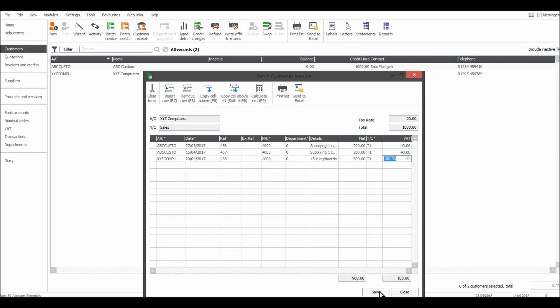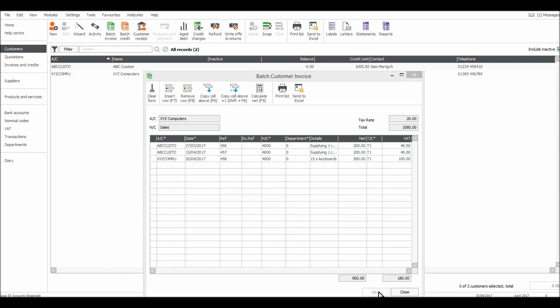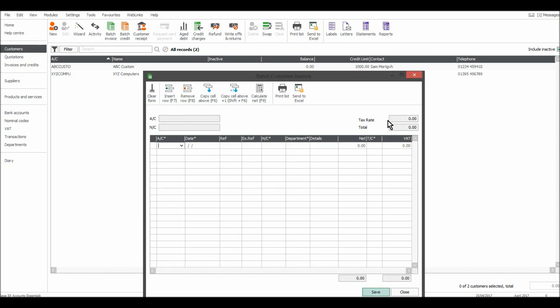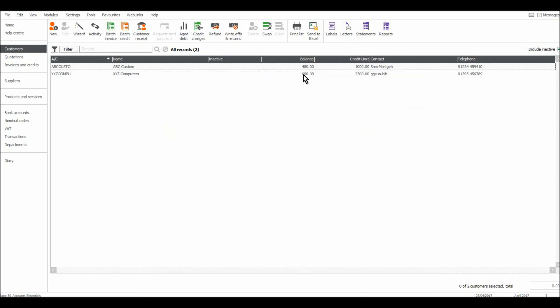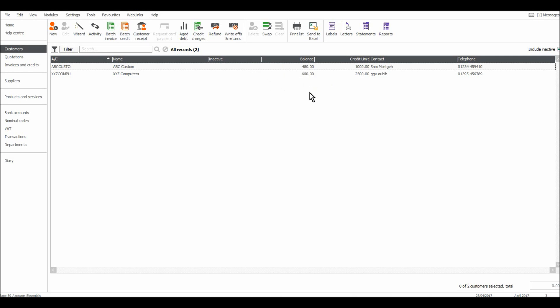When that's all done just click save. It will go blank and you'll see that there are now balances showing on these customer accounts. The invoices have been posted to these customer accounts.